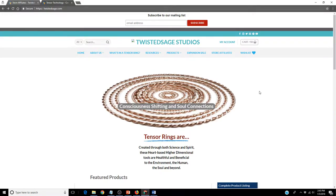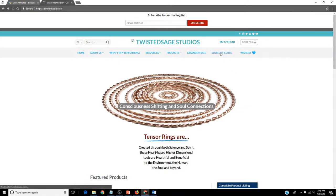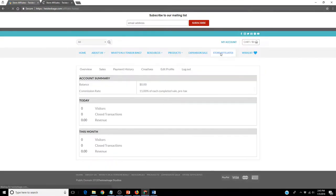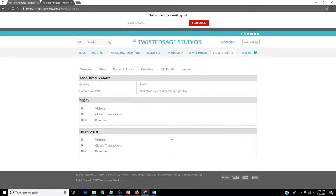Once you have received your username and password, go back to the Store Affiliates button and click. This will bring up your affiliate dashboard.